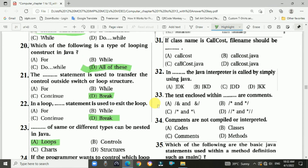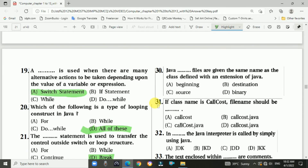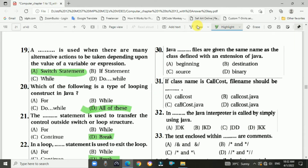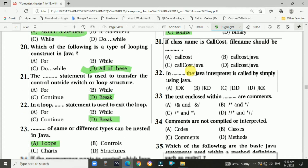Question 30: Java source files are given the same names as the class defined within them, with an extension of .java. The answer is c, source file.